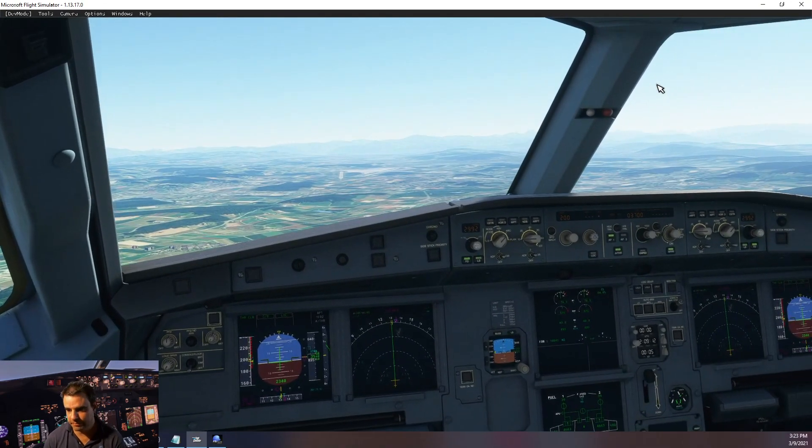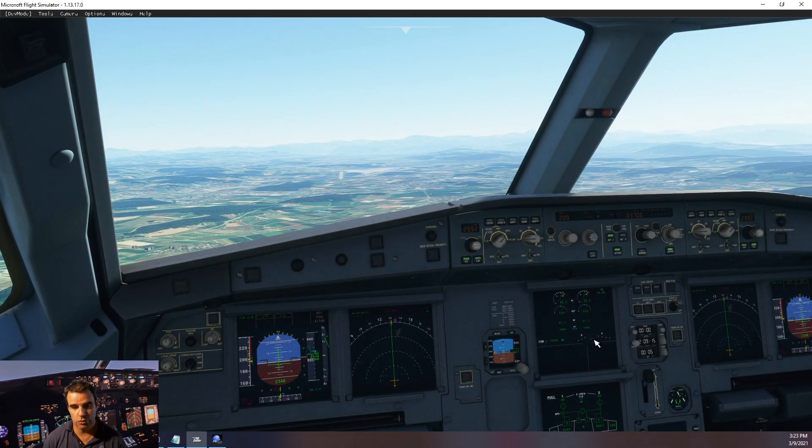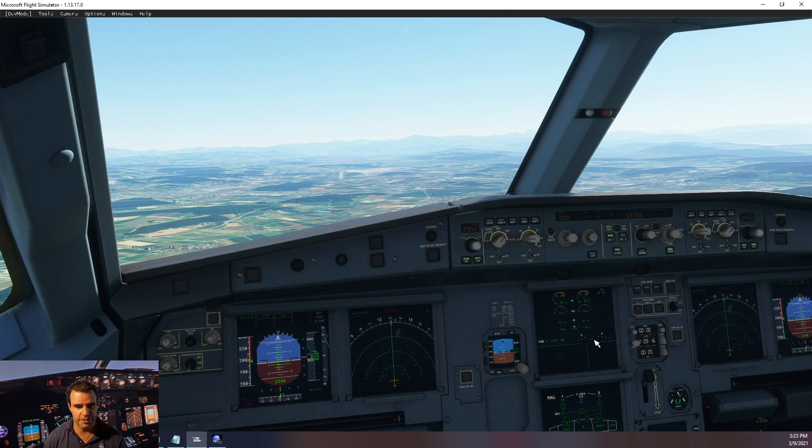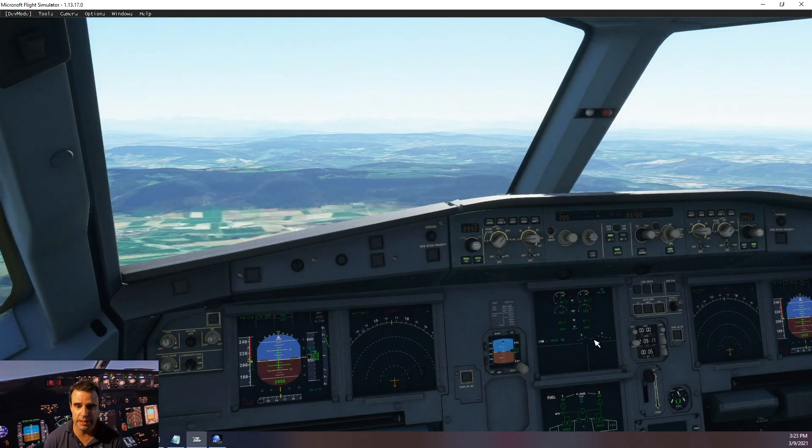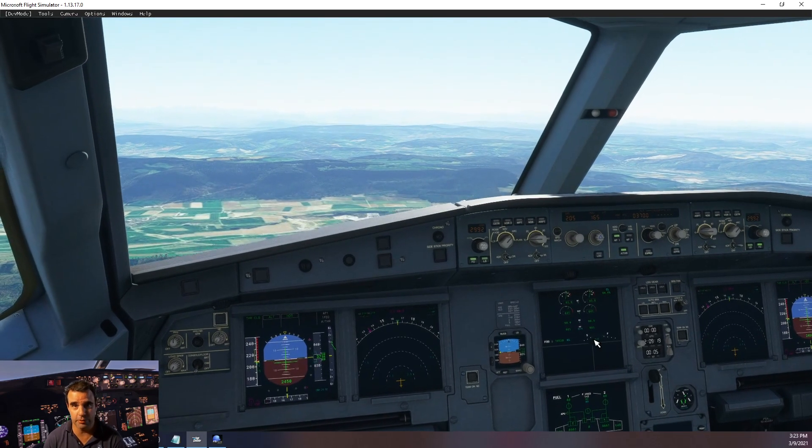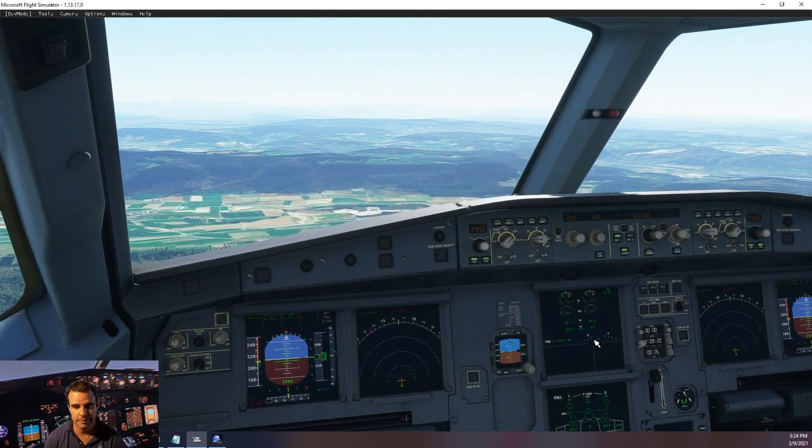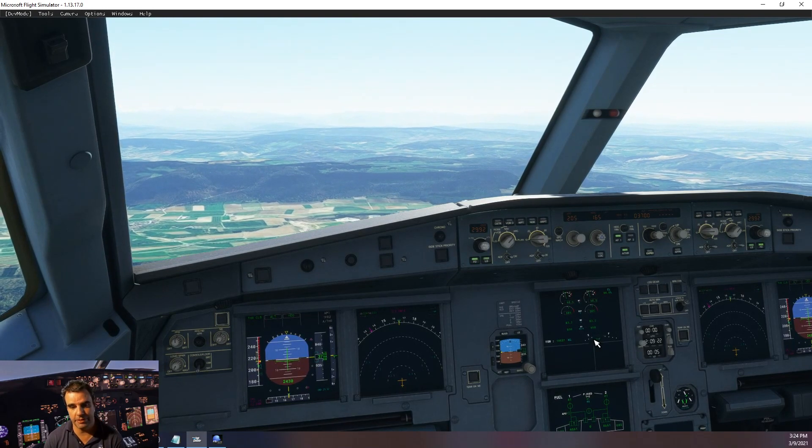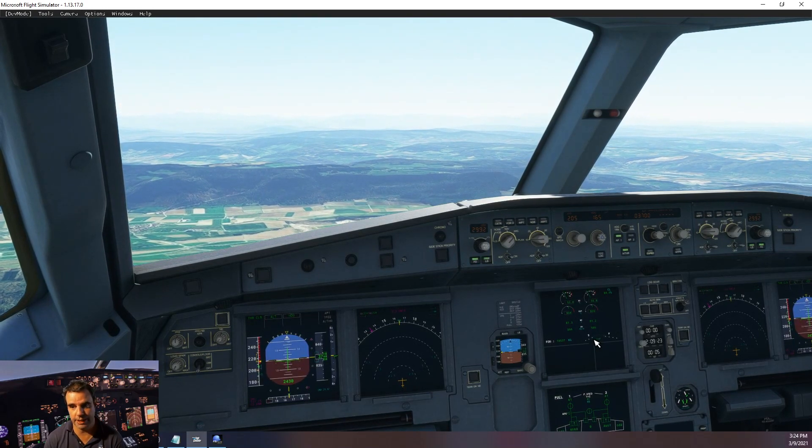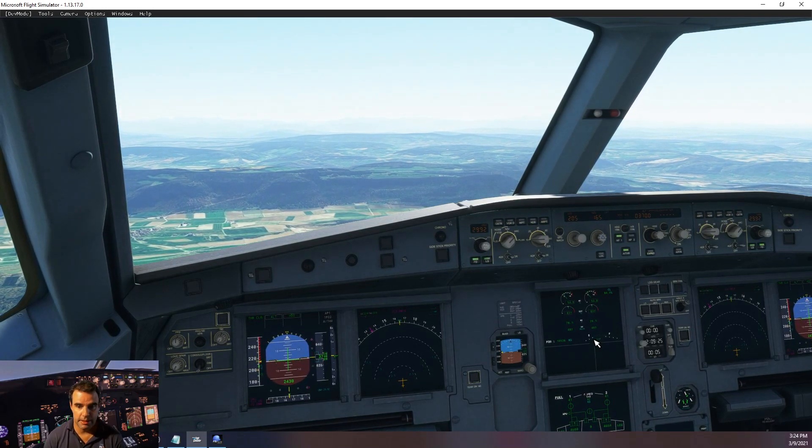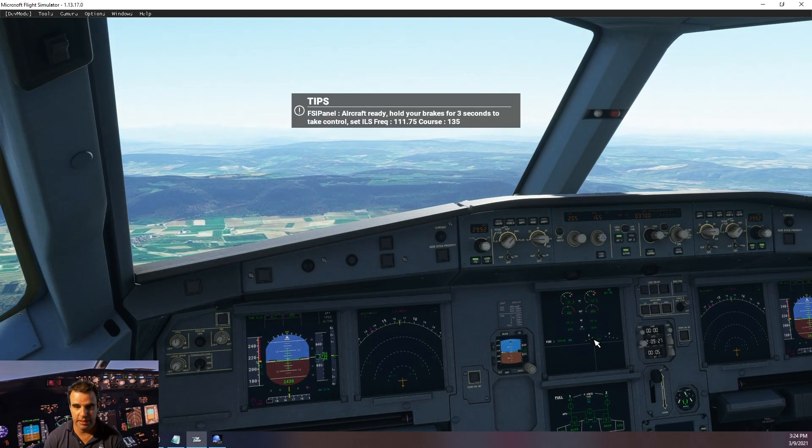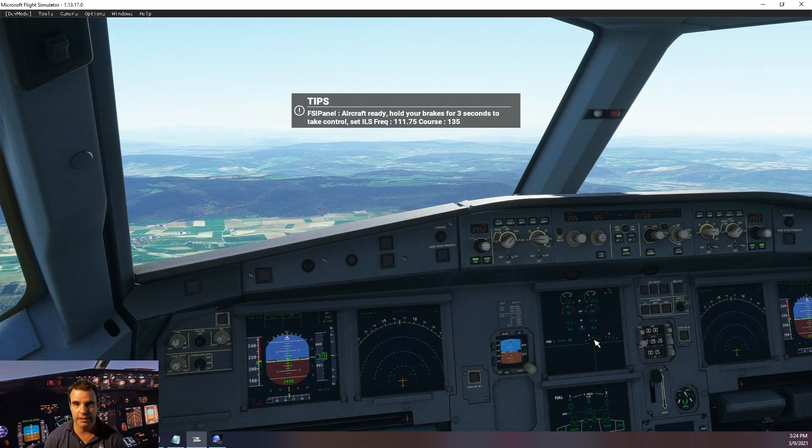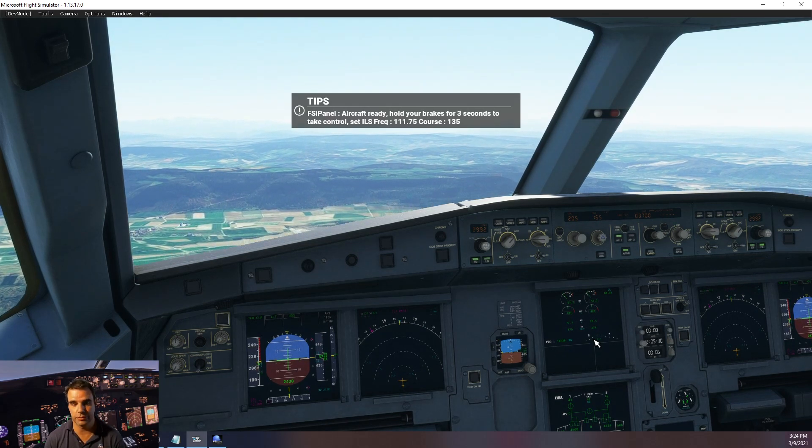Now you can see my flaps are moving to 1 plus F, so don't touch anything. You see we have another speed, we might have some warning, do not touch anything, let FSI panel do the work. You see 3700 feet now, altitude, heading, autopilot and the flaps are still moving. And we get the message there, aircraft ready, hold your brake for 3 seconds to take control.